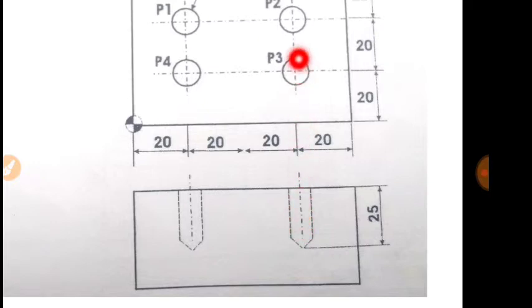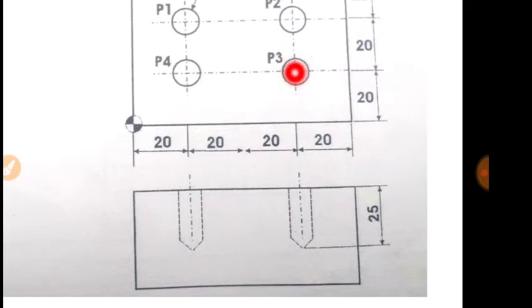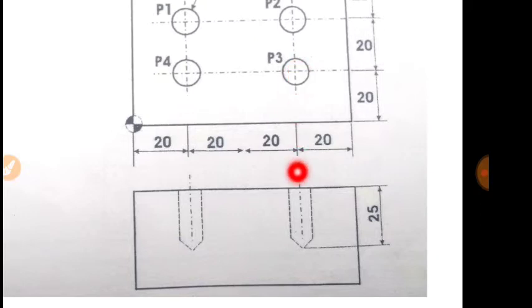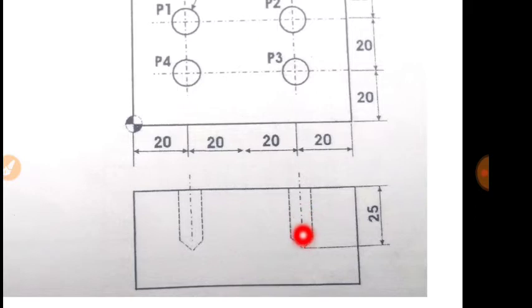And then you will visit next location under rapid feed. So P3 ka location hai X60 and Y20. So aapka command likho ke G00, X60, Y20. And again, abhi aapko neeche jaana hai to aap likho ke G01, Z minus 25. Then there is dwell. So the command is G04, P2000.